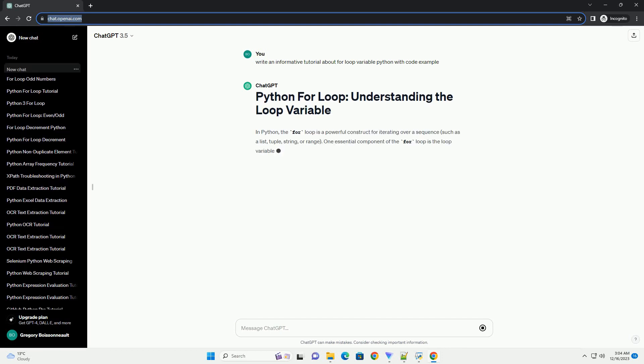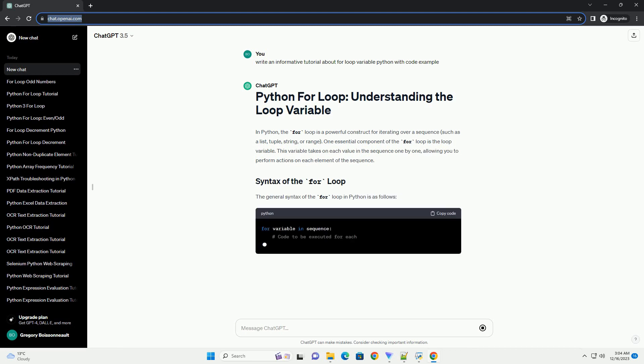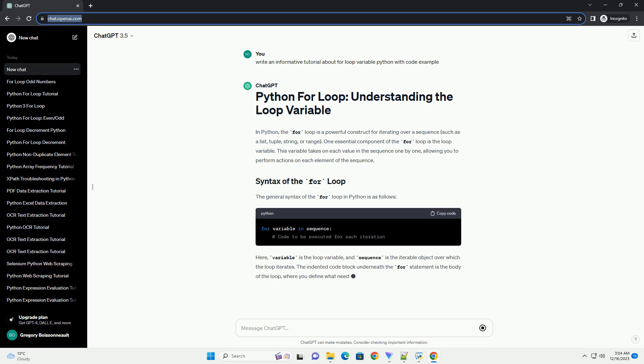In Python, the for loop is a powerful construct for iterating over a sequence, such as a list, tuple, string, or range.